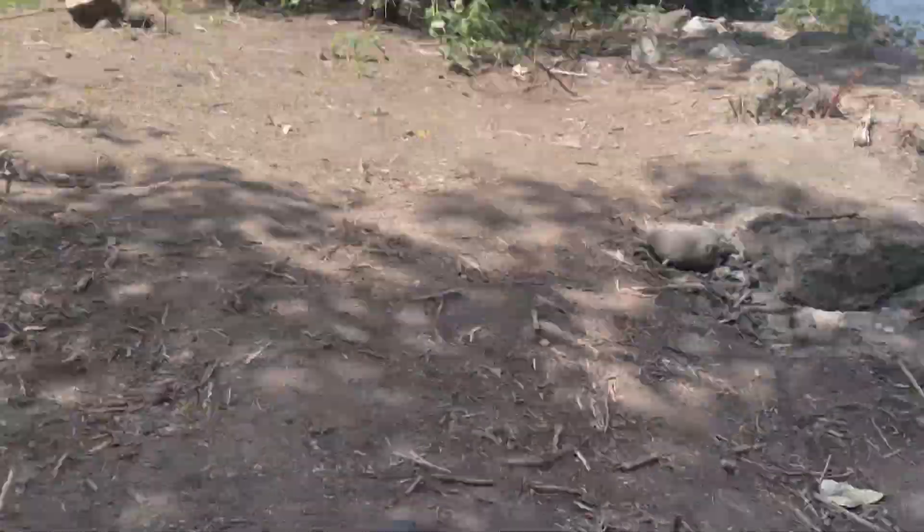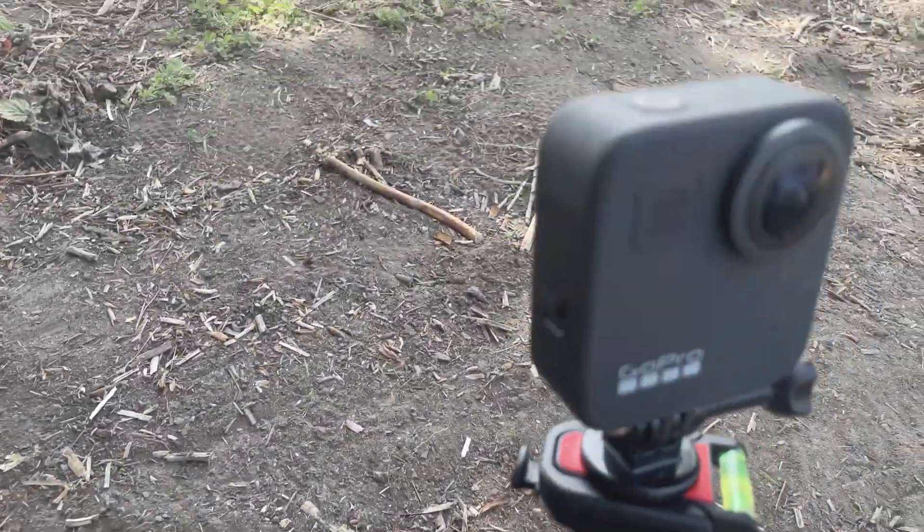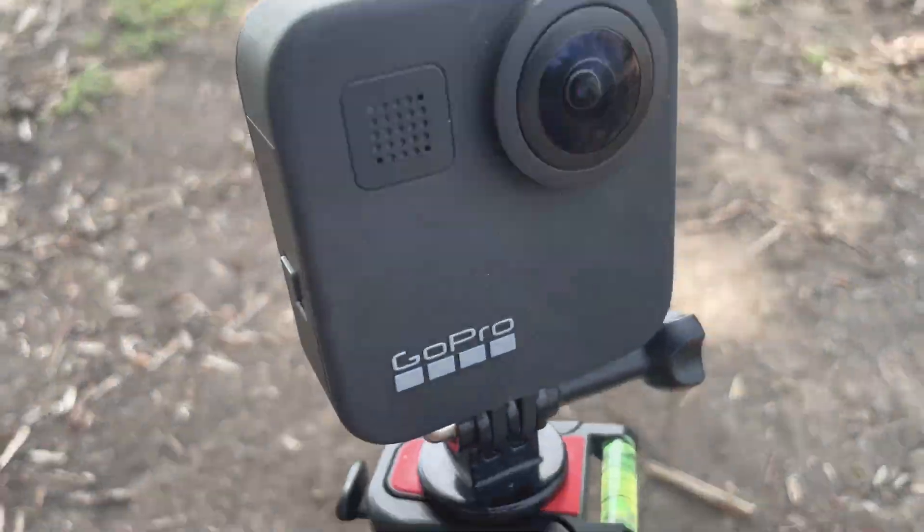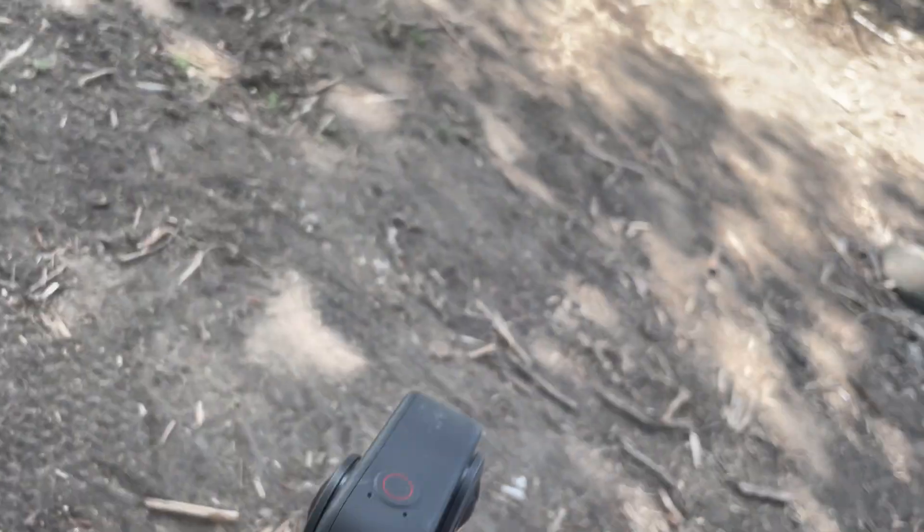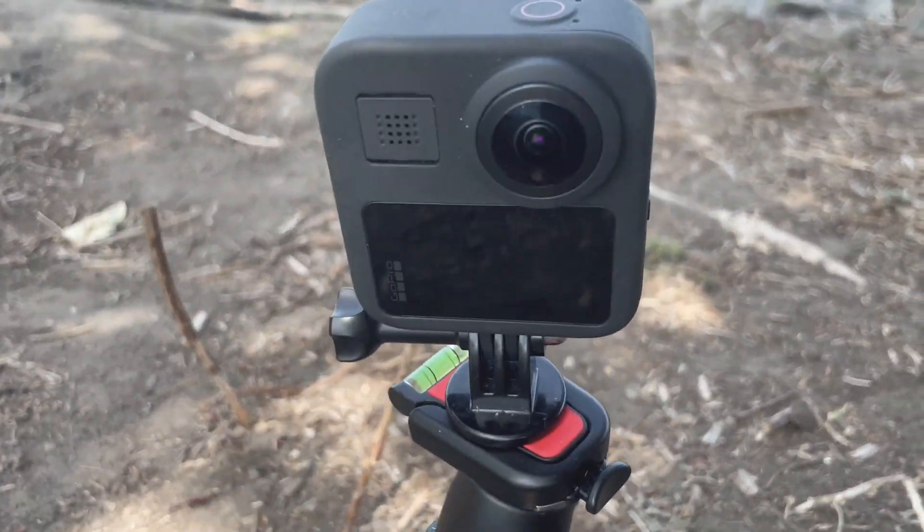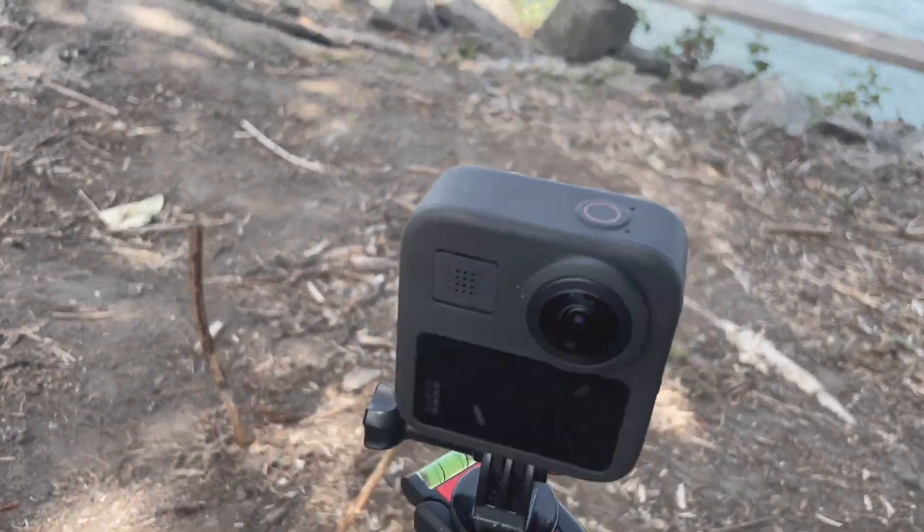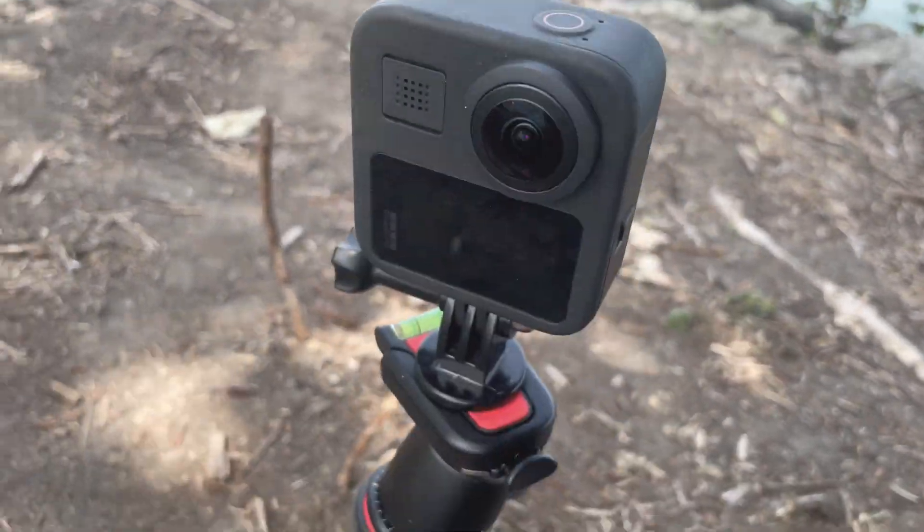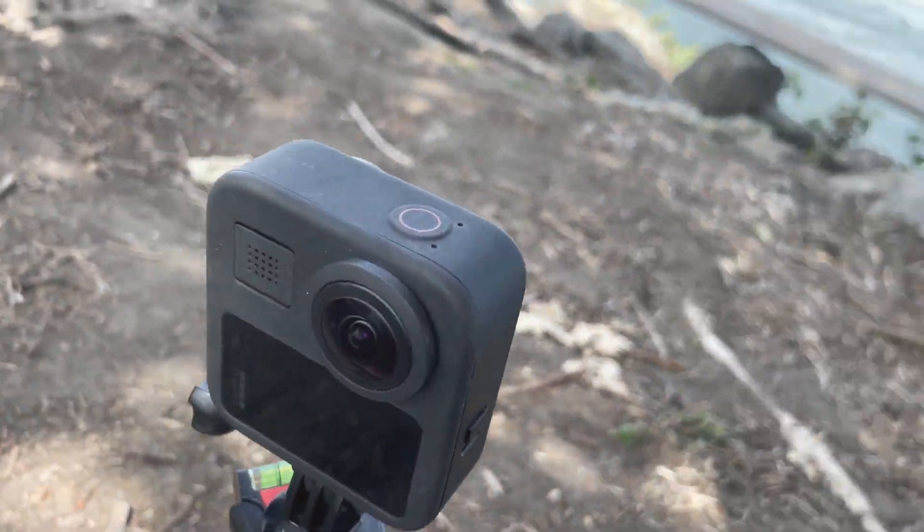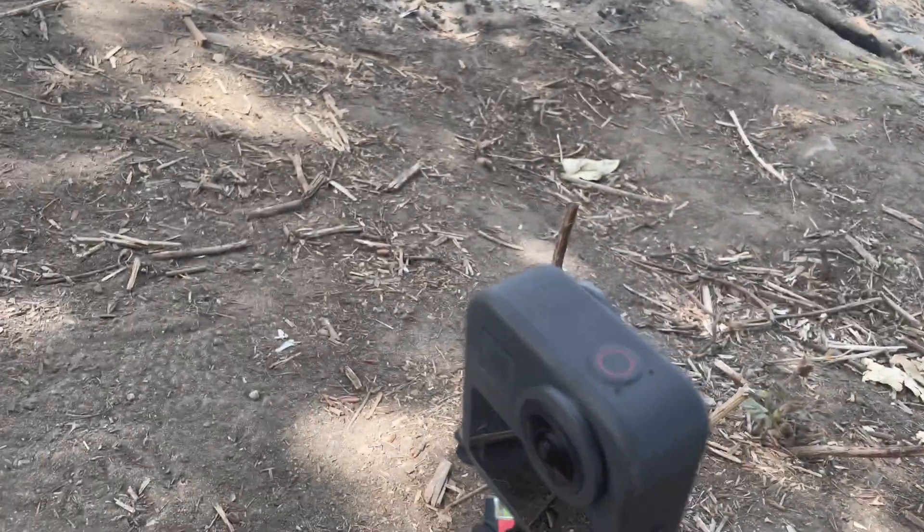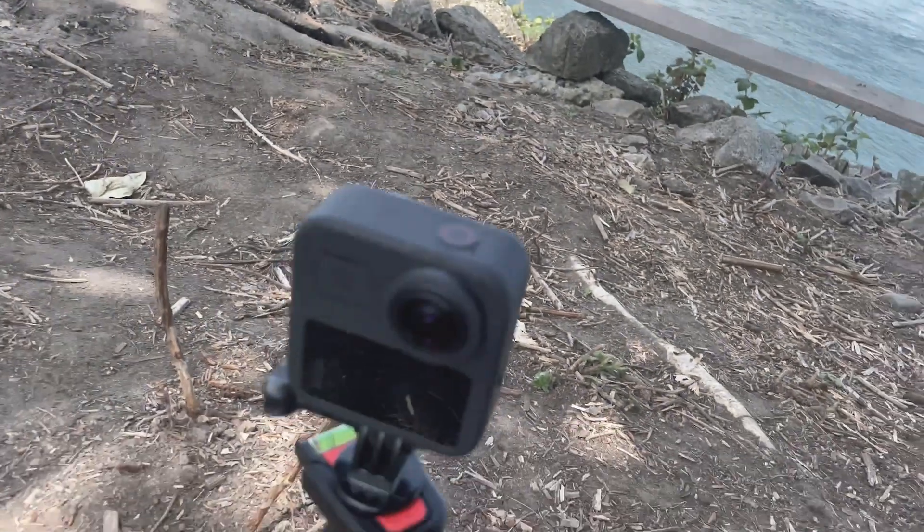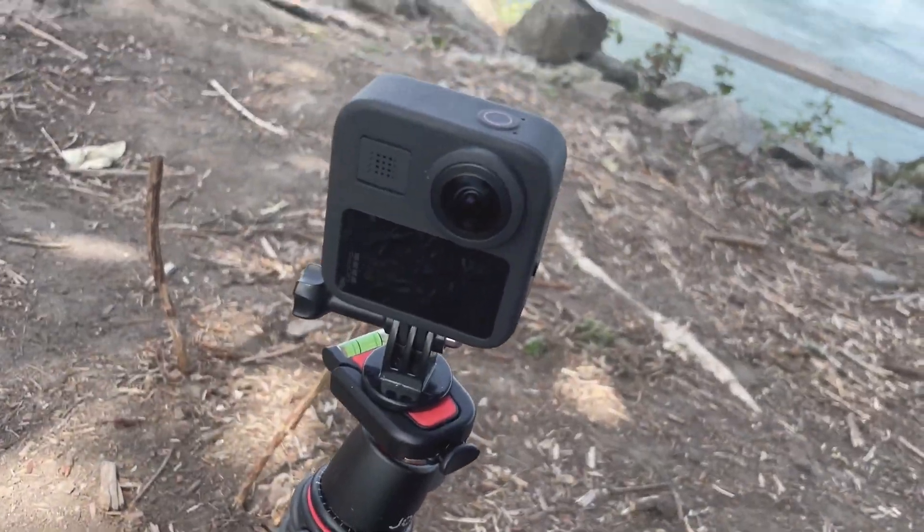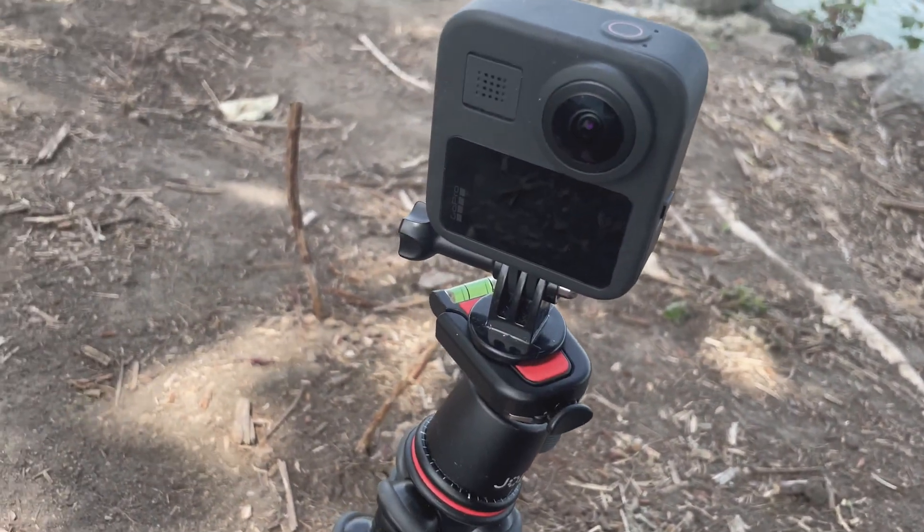Alright so this bad boy's got a 180 lens on that side and another 180 lens on that side so it basically stitches it together to shoot in 360 degrees. Let's set this up.